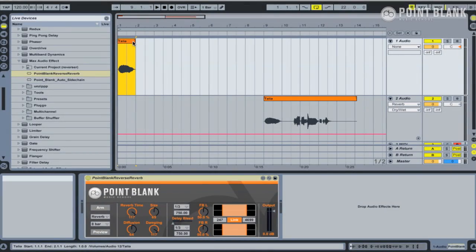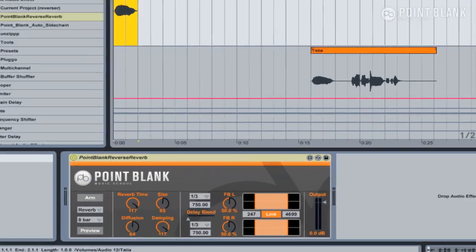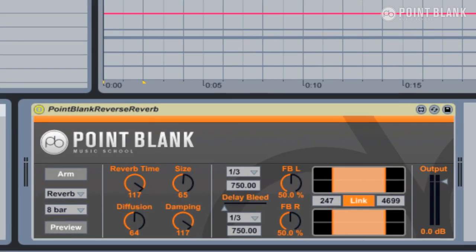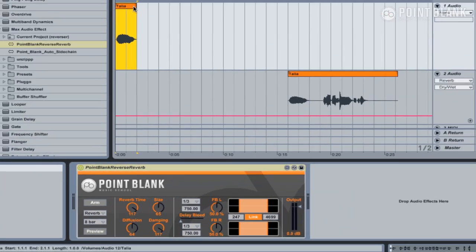We're going to take a look at the new Max for Live plugin exclusively available from Point Blank Online. This device replicates the classic reverse reverb technique created in studios by literally turning the tape upside down on an analog multitrack machine by switching the tape reels so the tape plays backwards. Reverb or delay is then added and recorded onto a spare couple of tracks, and then the tape flipped over again so it plays the correct way. But now that reverb which had been recorded after the reverse sound is now heard before, and it creates this kind of reverse reverb effect which leads into the sound that is affecting.